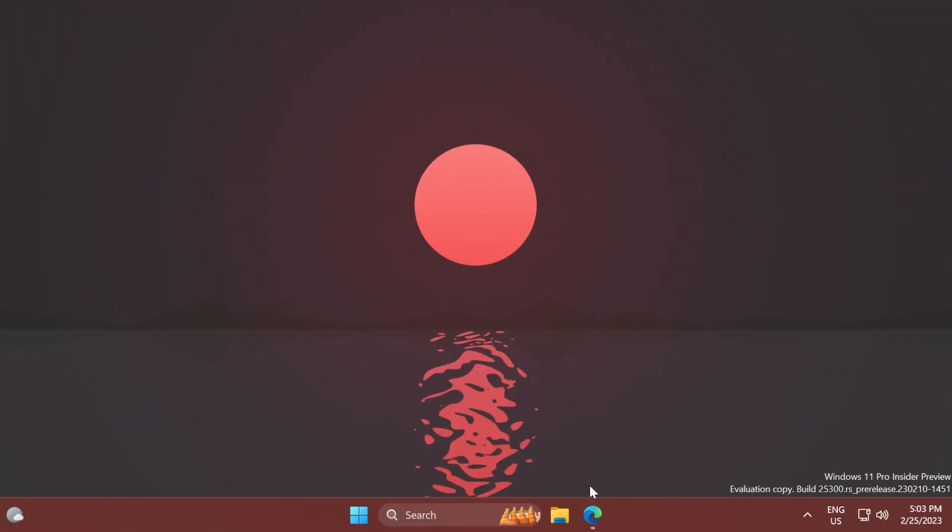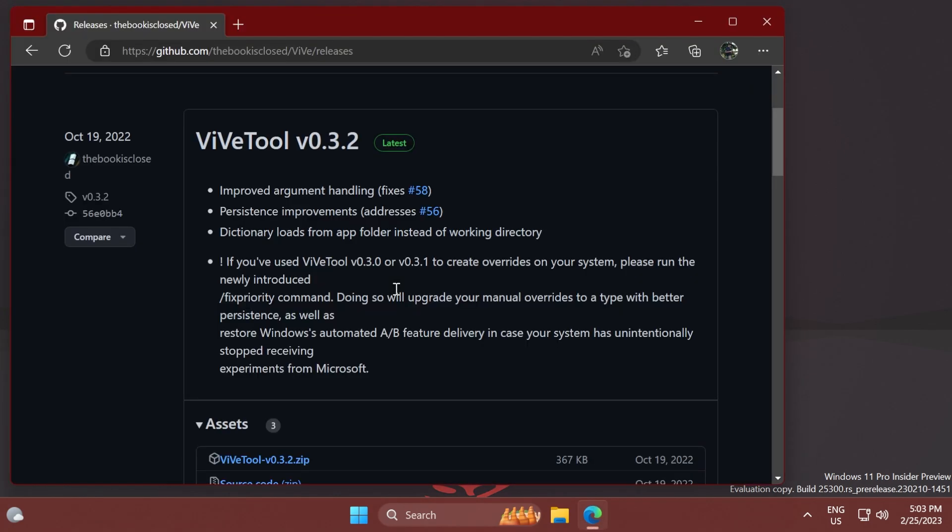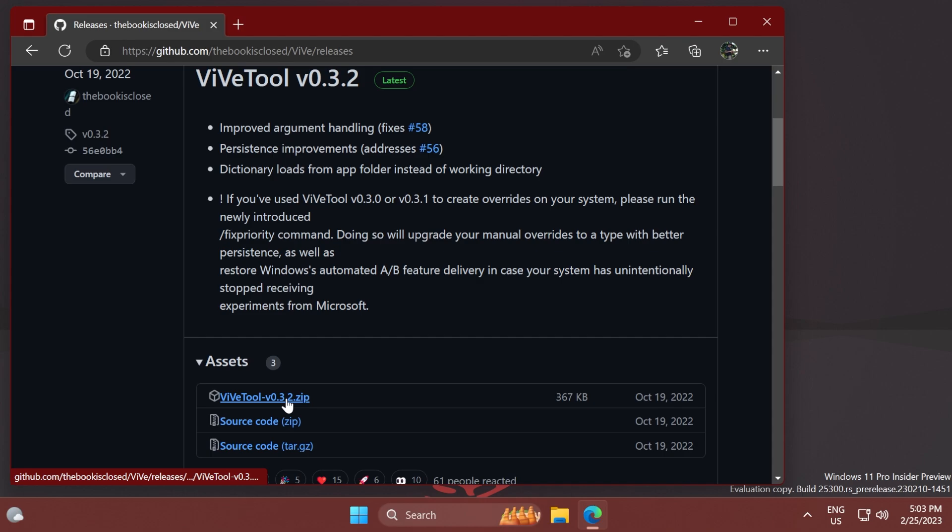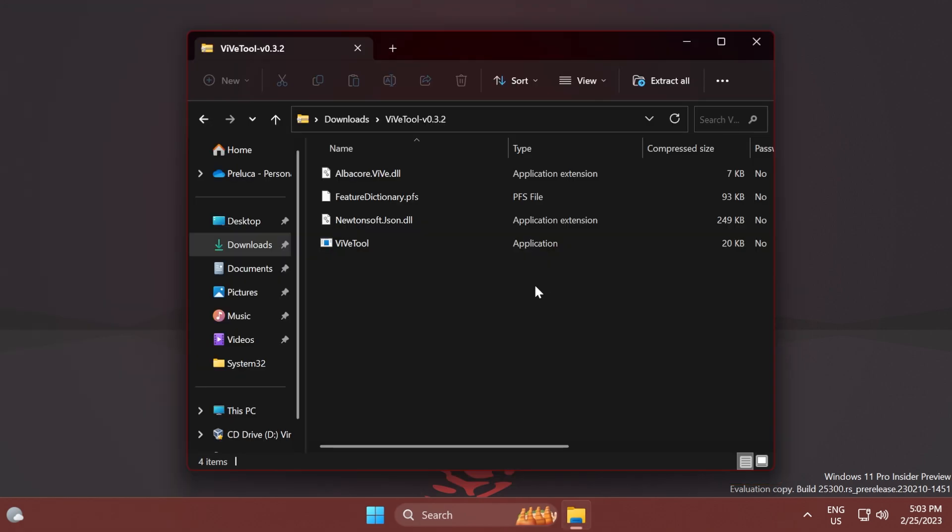First, let's set up ViveTool. You'll have the download link in the article below in the video's description. Make sure to download the latest version. Next, open it up with File Explorer, click on Extract All, click on Browse, and extract it into System32.